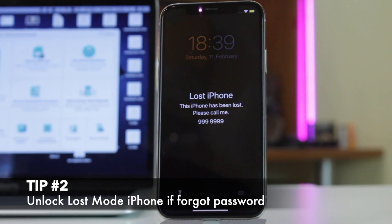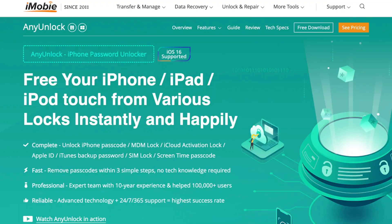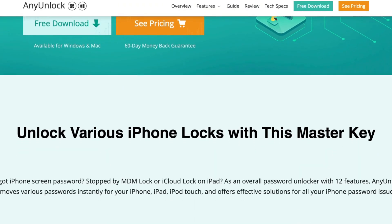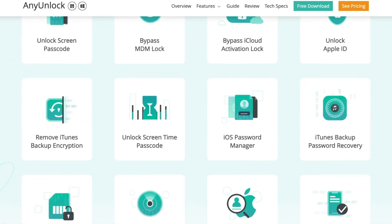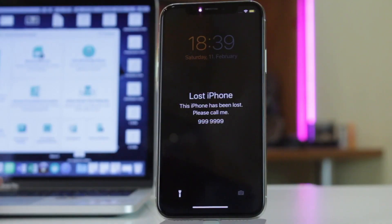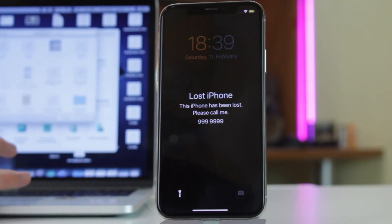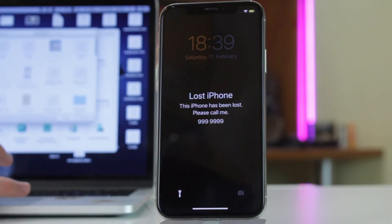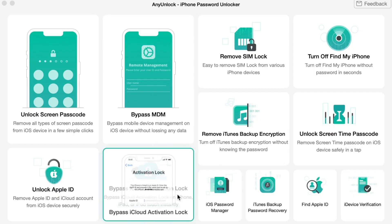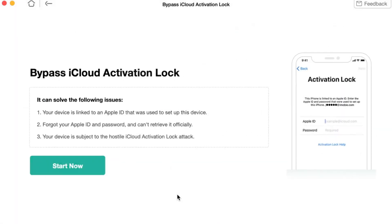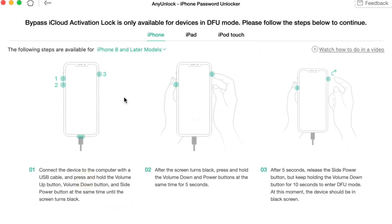The second tip is far easier and less time consuming. All you need to do is download iMobie AnyUnlock utility on your PC or Mac via the link in the description below. Open the application and connect the device to the computer via USB or Type-C cable. When the utility's window pops up, select the Bypass iCloud Activation Lock feature, then click on Start Now and proceed to Start Jailbreak.